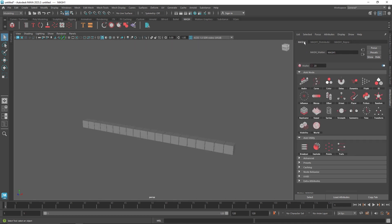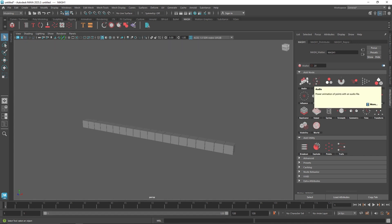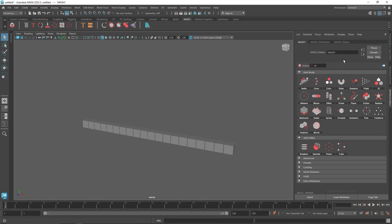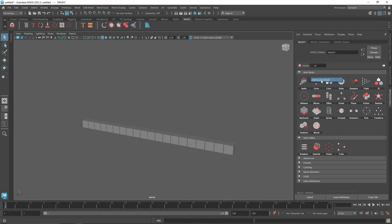Once you're done with the distribution, go back to MASH and the first node you'll notice is the audio node. That is pretty self-explanatory — it basically lets you channel your audio to create your MASH animation. Click on it to add the audio node, and the first thing it will ask for is the file.